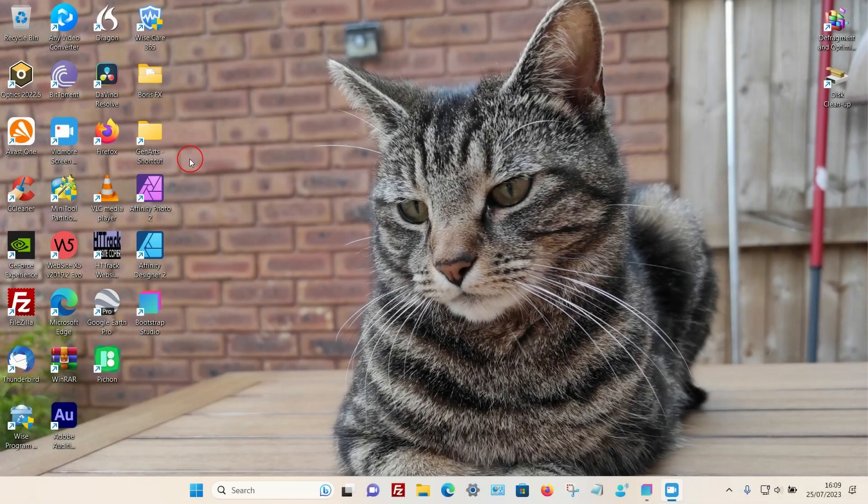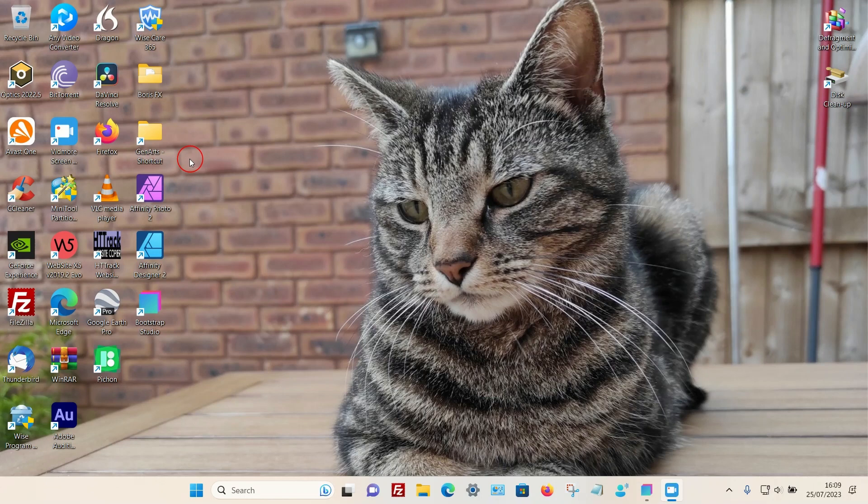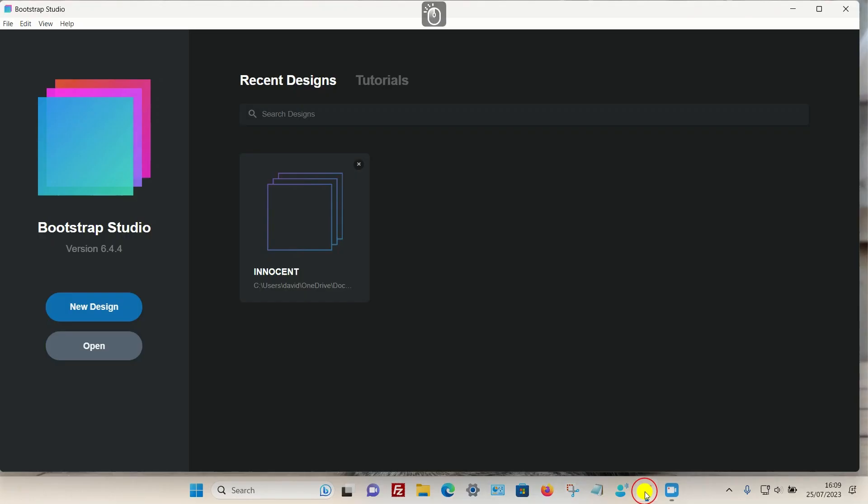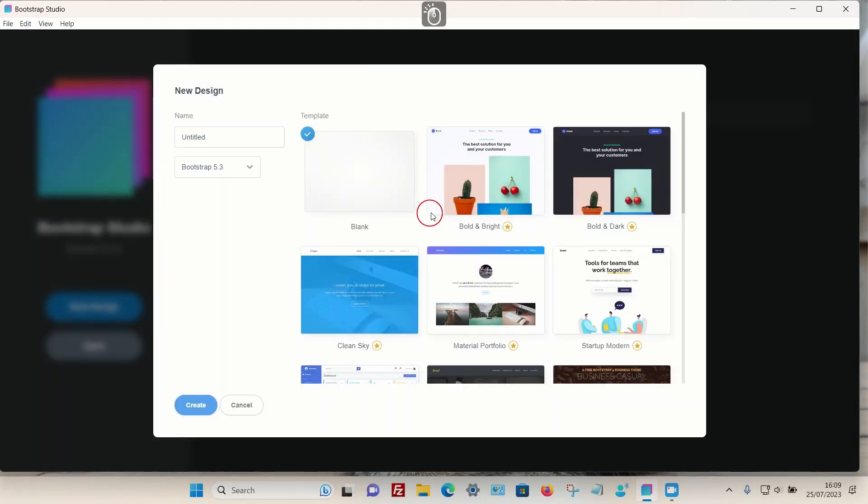In this video, I'm going to show you how you can change the entire color of the navbar in Bootstrap Studio. Let's head over to the program. For this demonstration, I'll be choosing a new design.